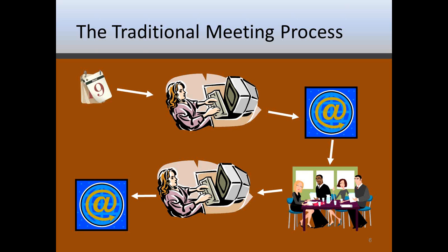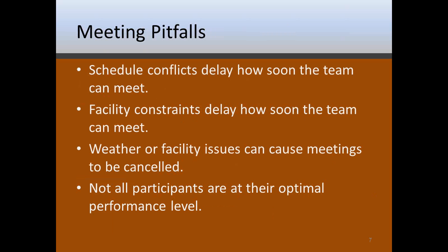They then type up the minutes and then email to everybody else so we have a record of what it is that we've had to discuss and talk about. This is the way meetings have been done and I want to help point out that wikis can be a way that we can then make this process a lot more efficient and a lot less work for everyone. Some of the pitfalls of meetings, first off, at the very first box we started with there, finding out when people can meet schedule conflicts can delay how soon project team members can get together.